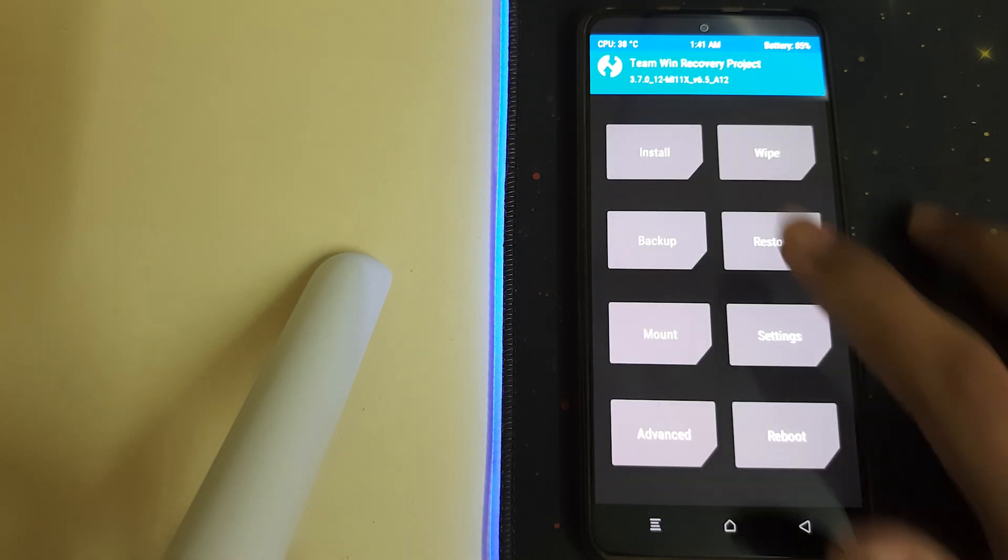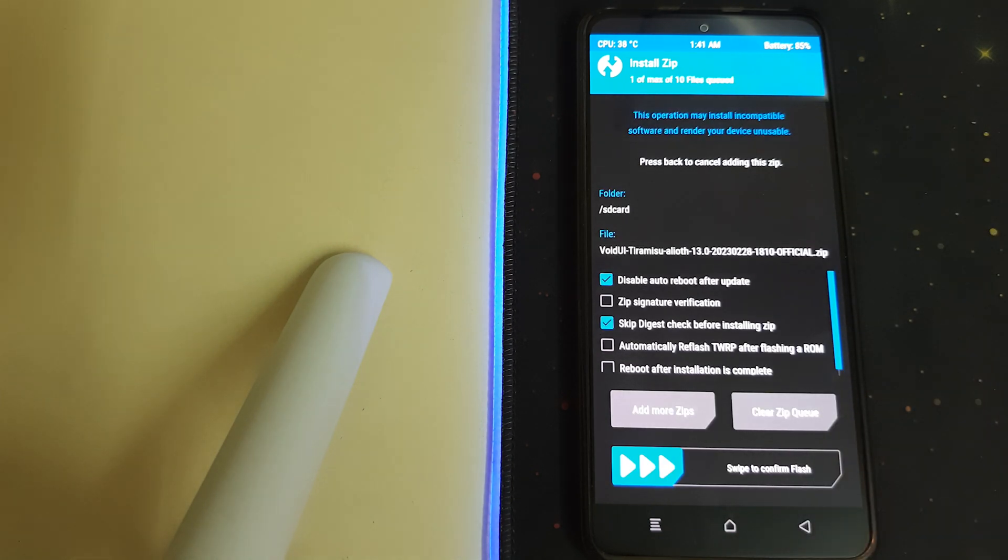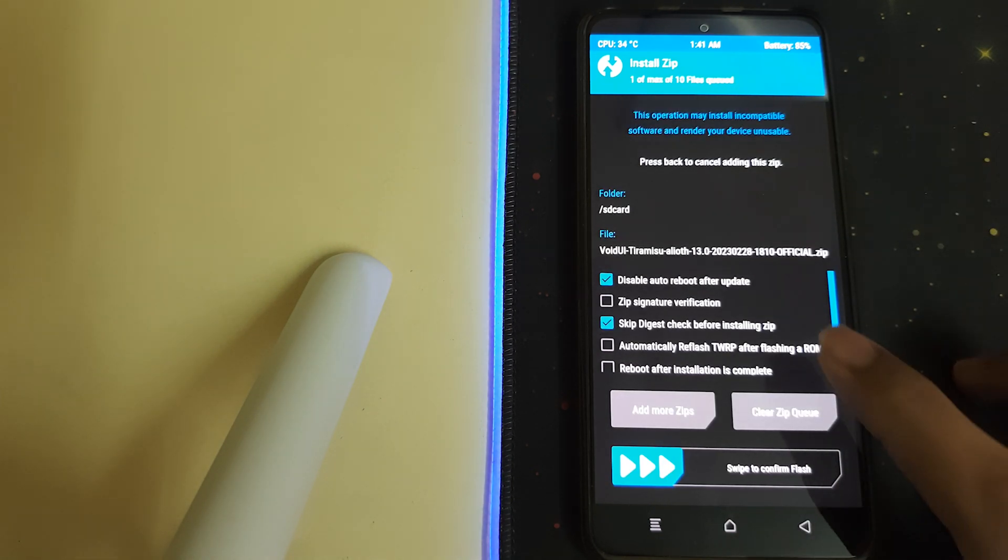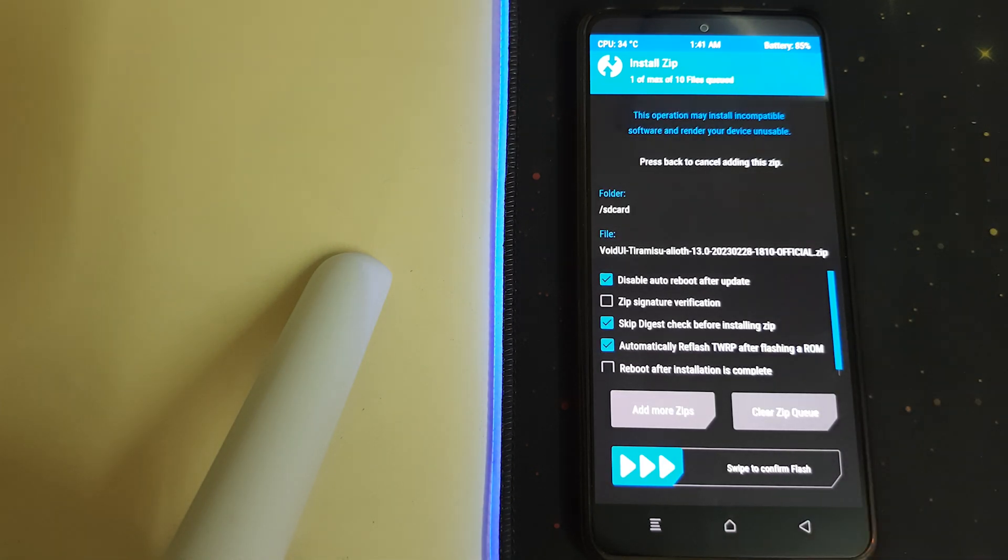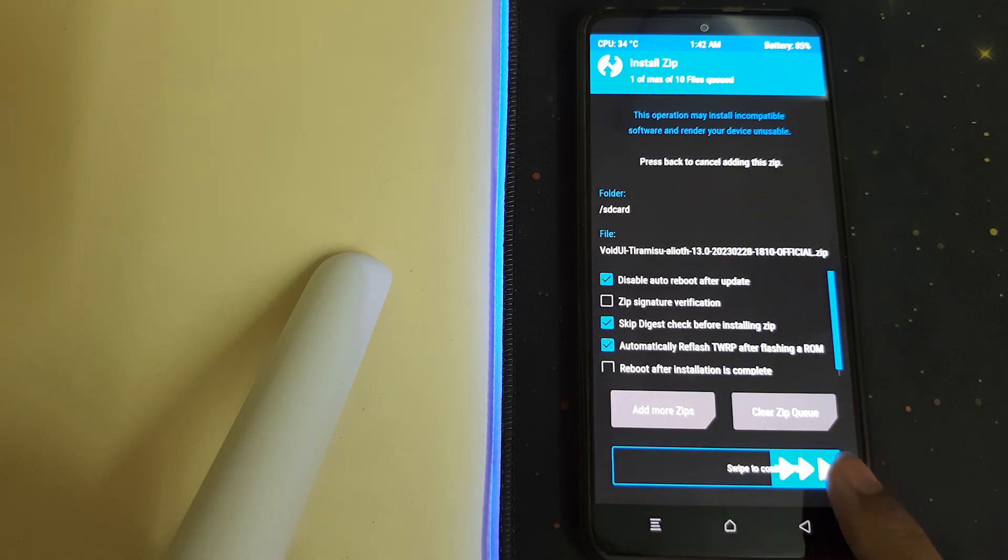Once that is done, go back, go to Install, select your ROM zip, and click on automatically flash TWRP after flashing the ROM, and then swipe to install.